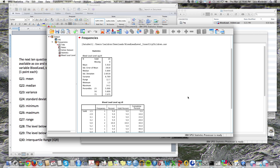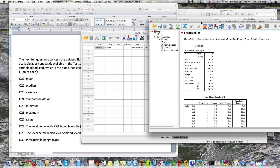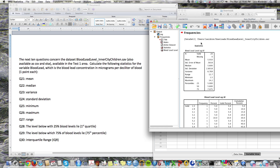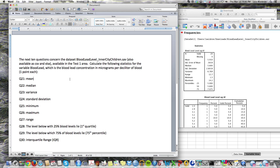Here we have all the answers we need for this question. We can answer the mean, which is right there: 5.91. The median here is 5.6, and the variance is 6.77.